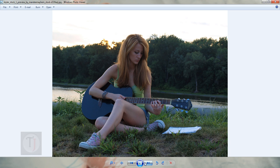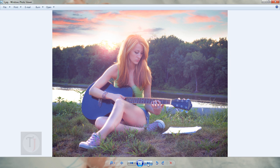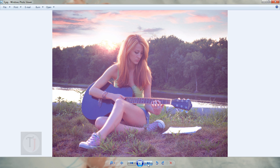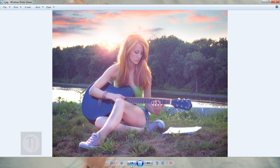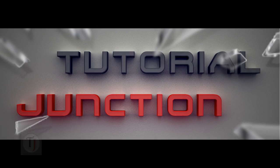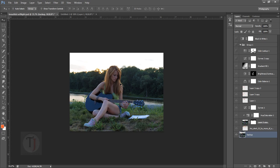So this is the original image and this is the output we are going to create. I'm also going to show you two different versions of this image — this dramatic one and also this realistic one. Let's get started.